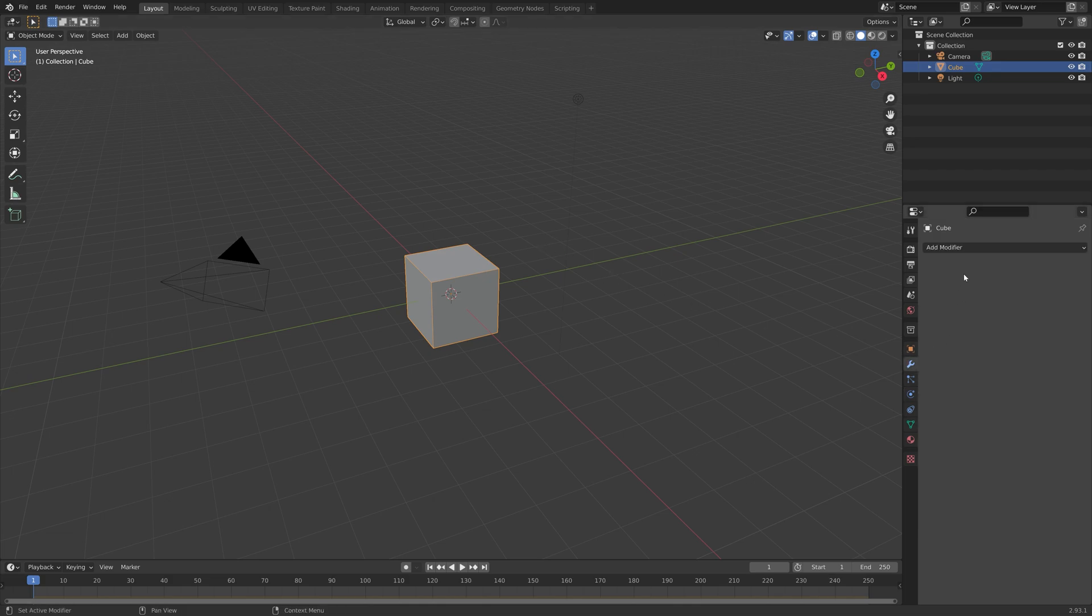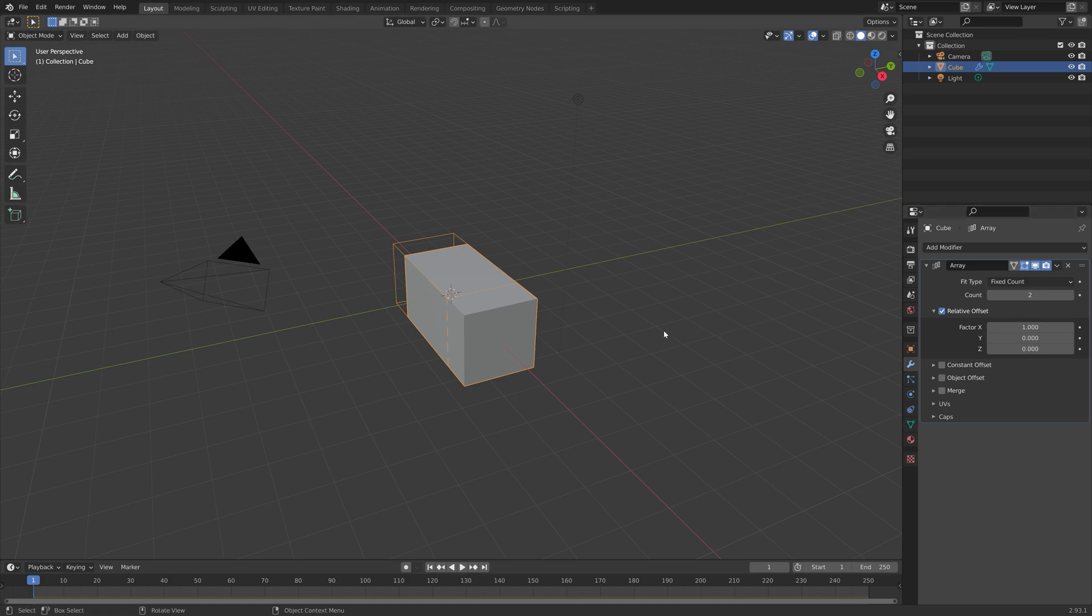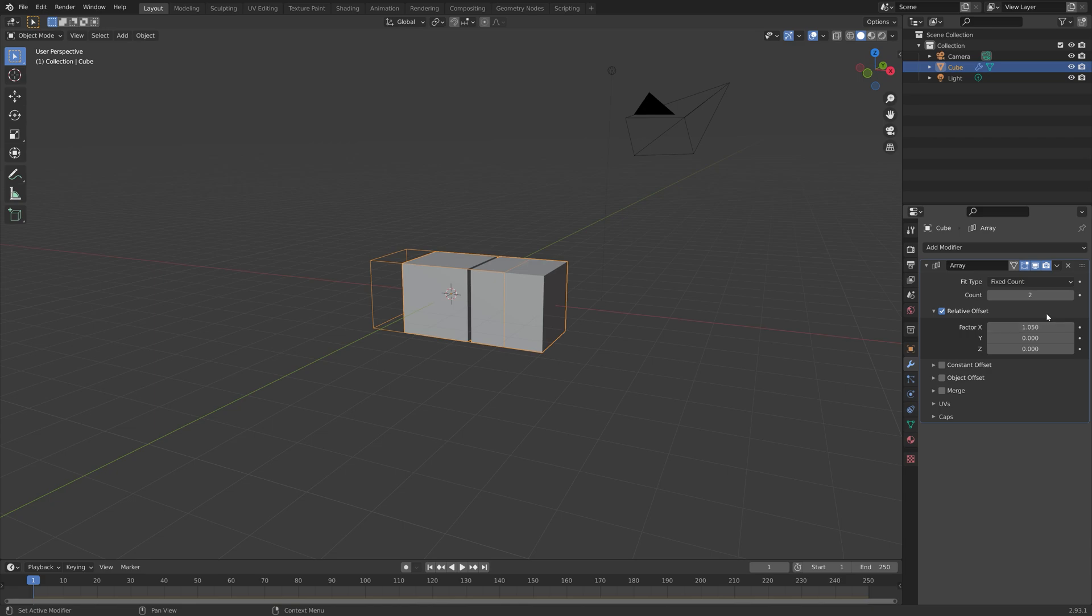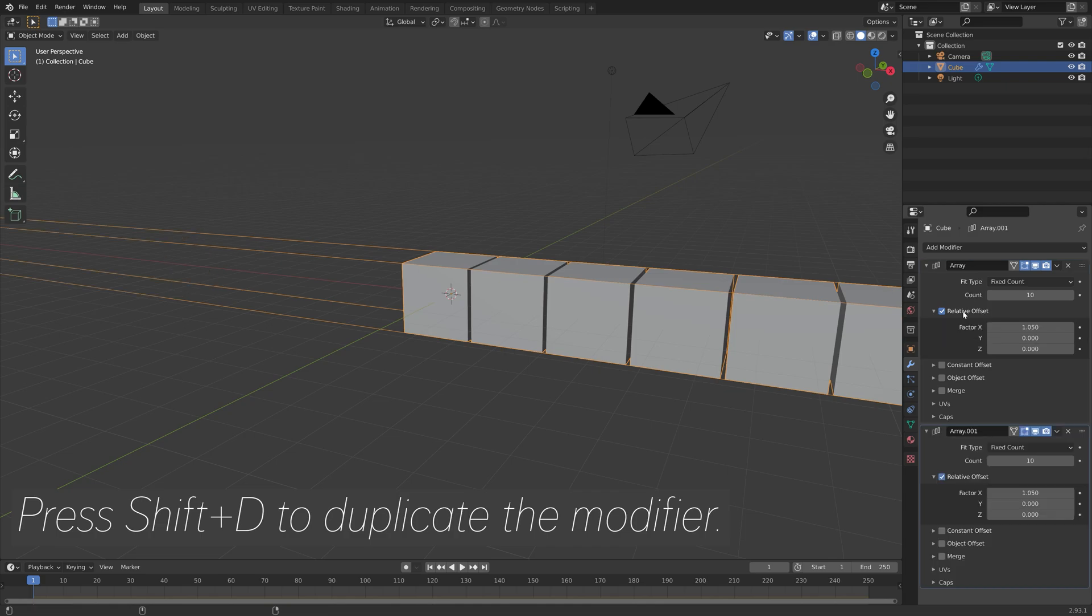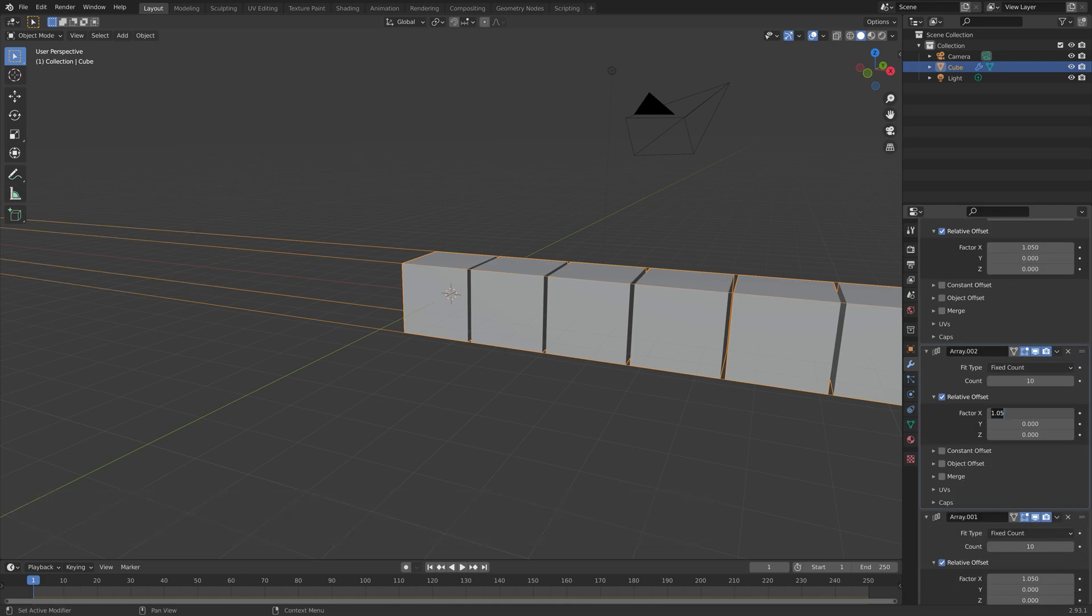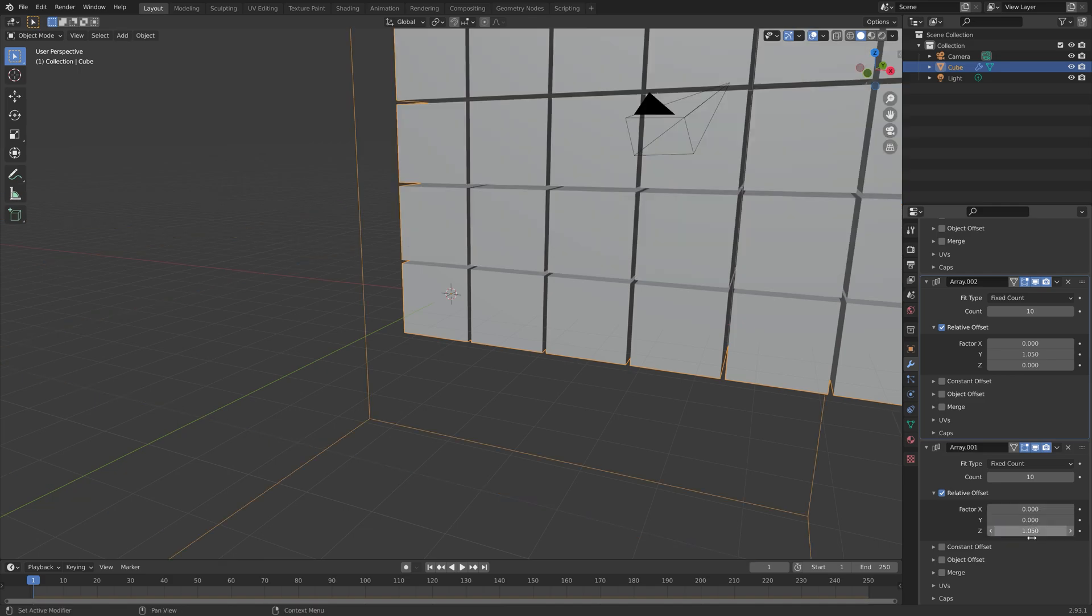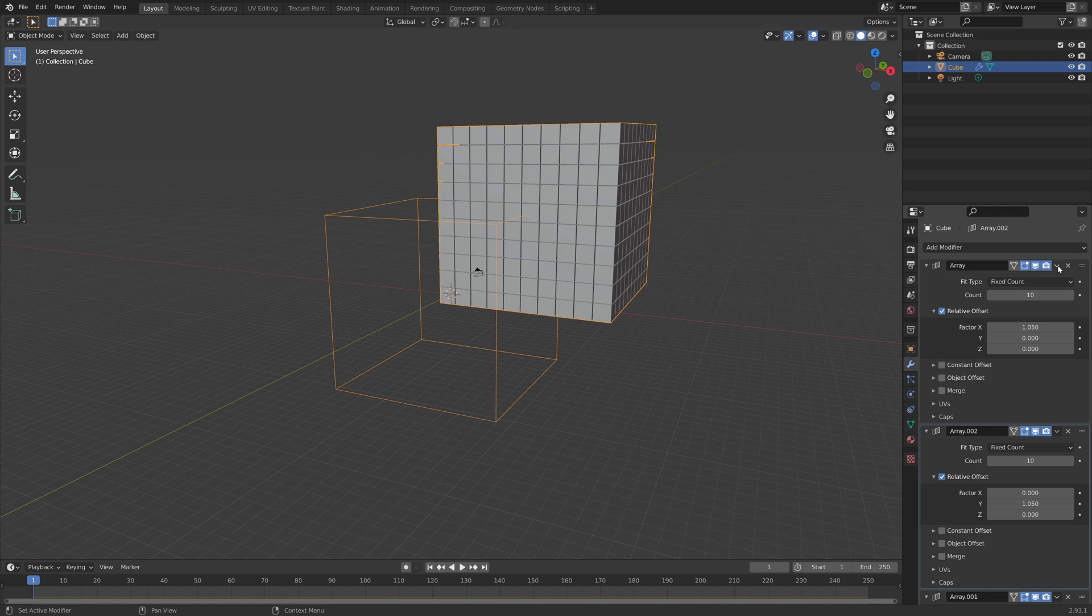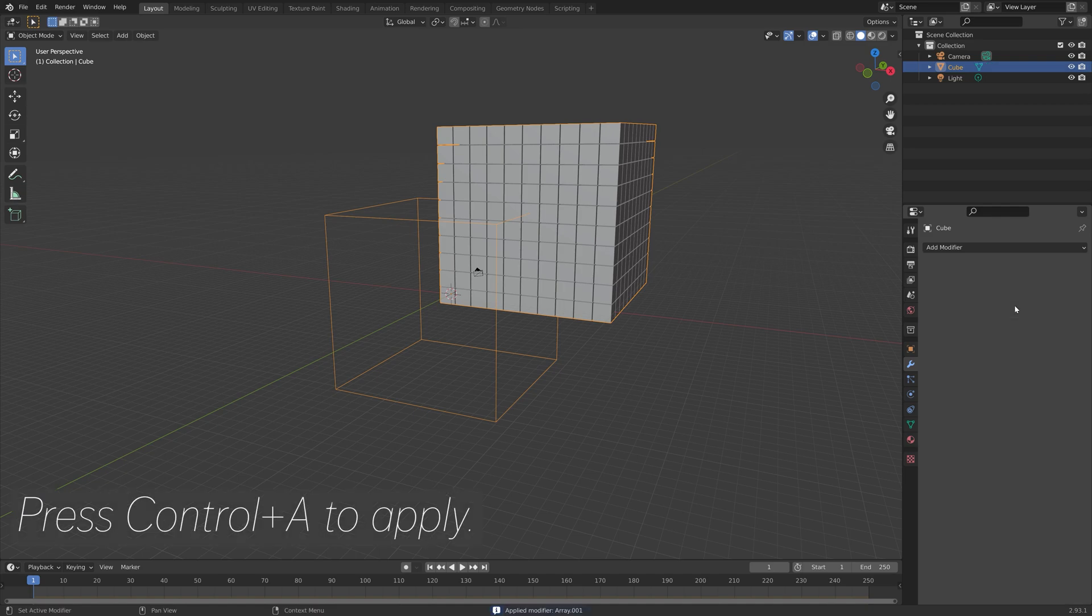Next we're going to add an array modifier to duplicate the cube. Let's set it to 10 on the x-axis, and I press Shift-D to duplicate the modifier. Then we're going to set the factor to 1.05 on the y-axis and then 1.5 on the z-axis for the last modifier. Then we can apply the modifiers by pressing Ctrl-A.